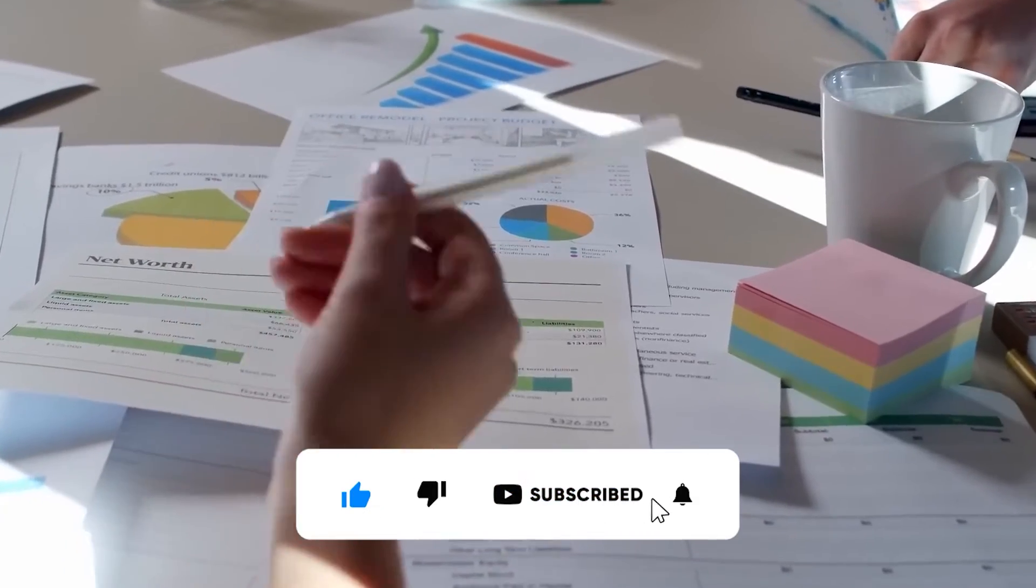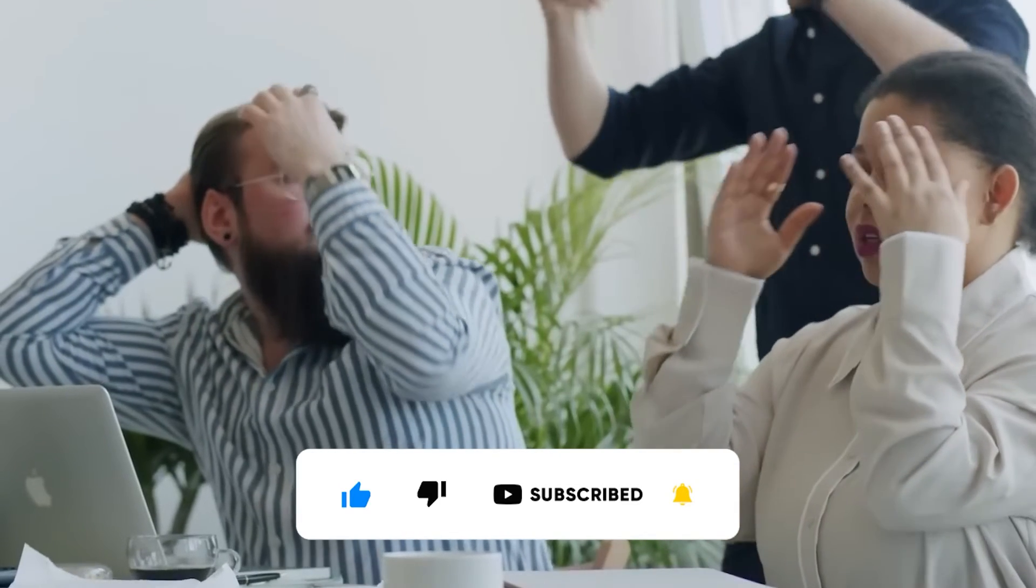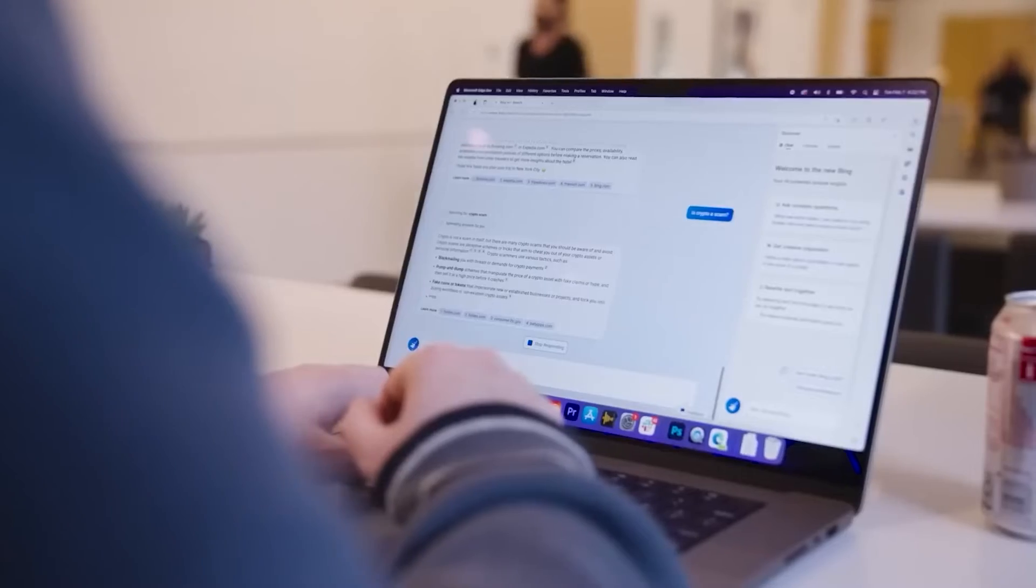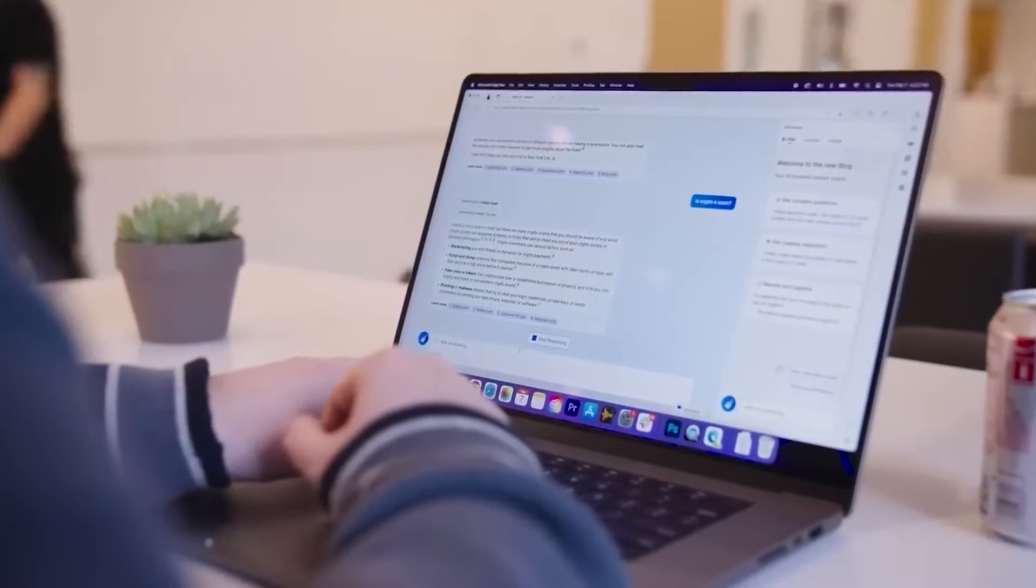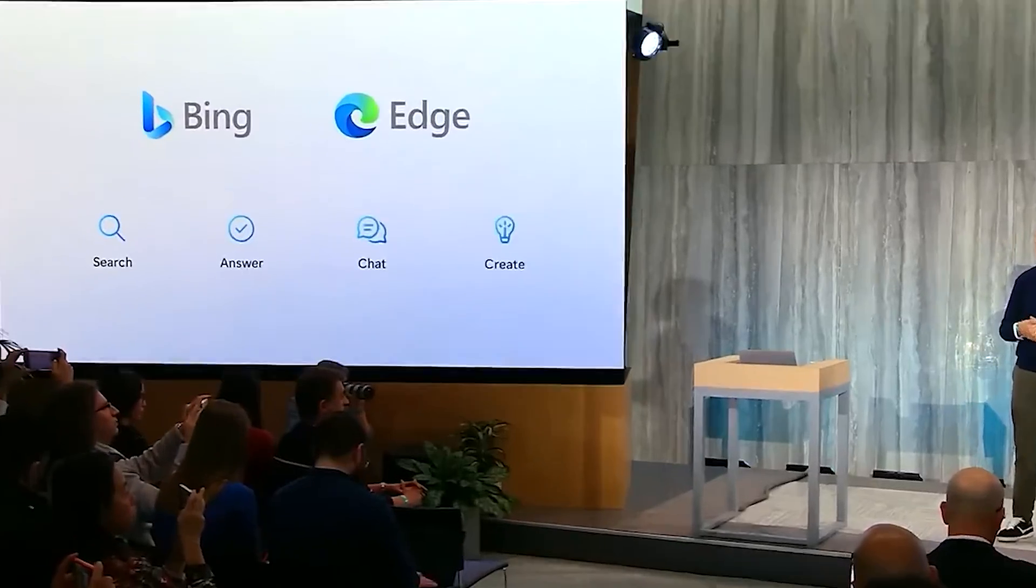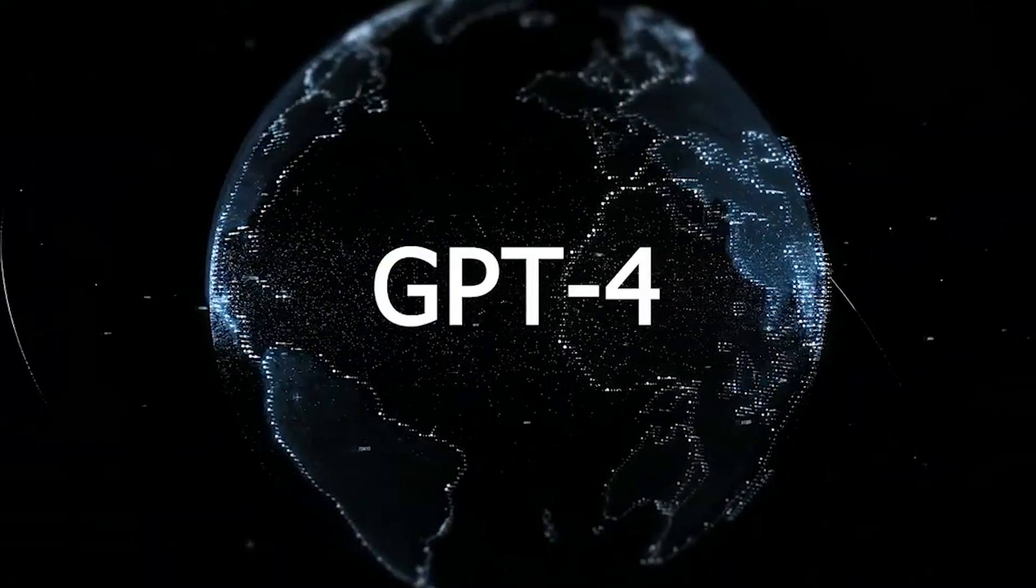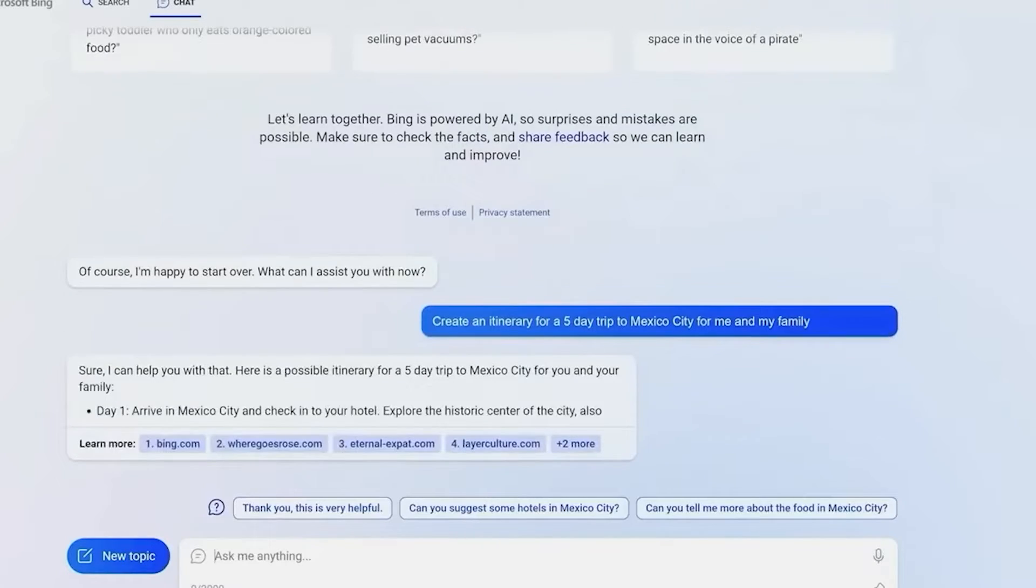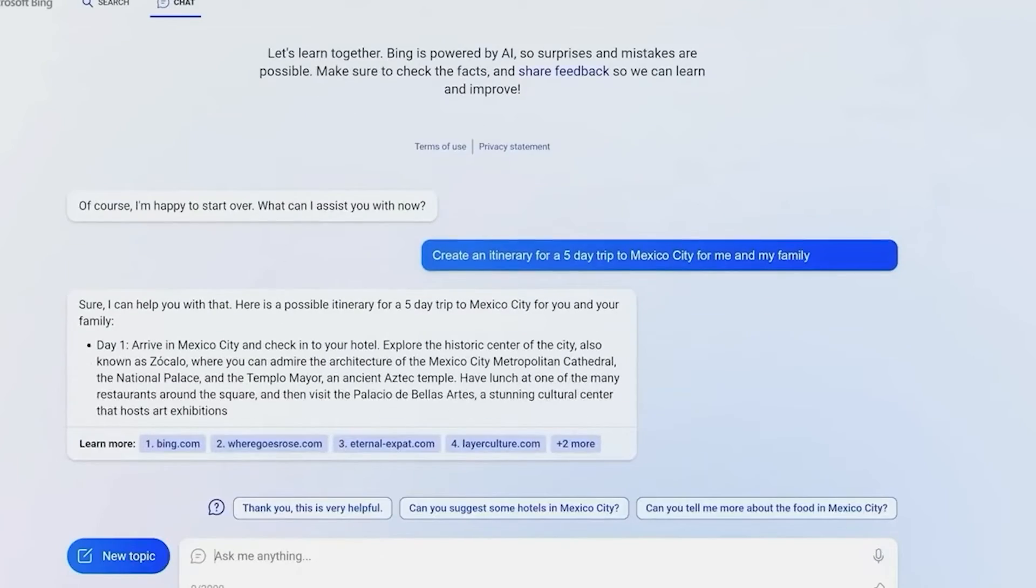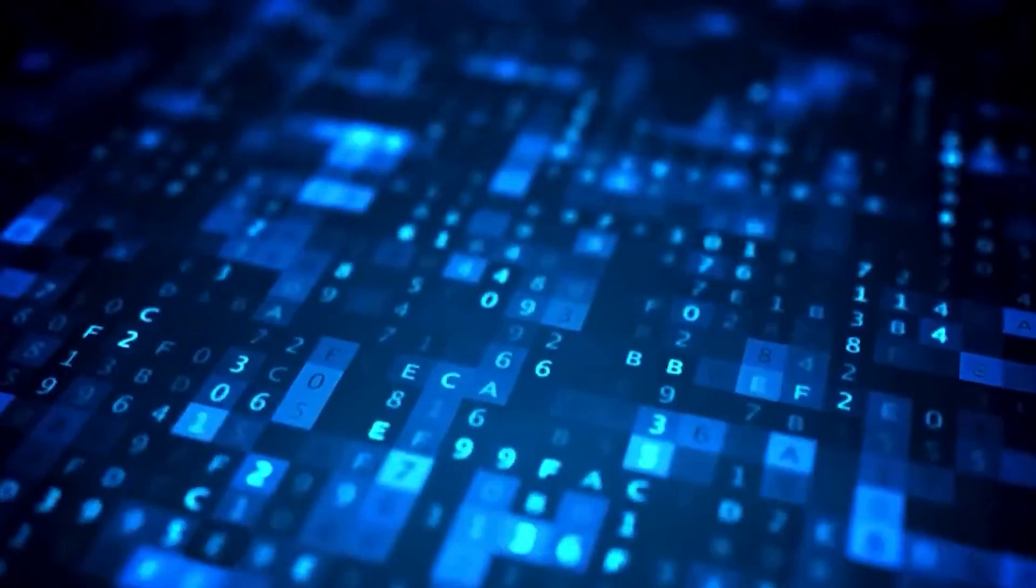Now, want us to really blow your mind? Two words, Bing AI. It turns out that Microsoft's highly controversial Bing chatbot was actually running on GPT-4 all along. Yes, you heard that right. While everyone was talking about chat GPT, Bing was quietly leveraging the power of GPT-4 in a whole new way.